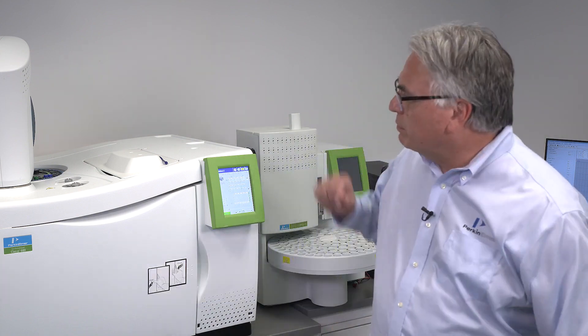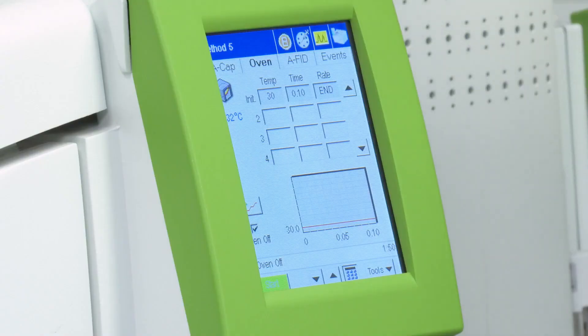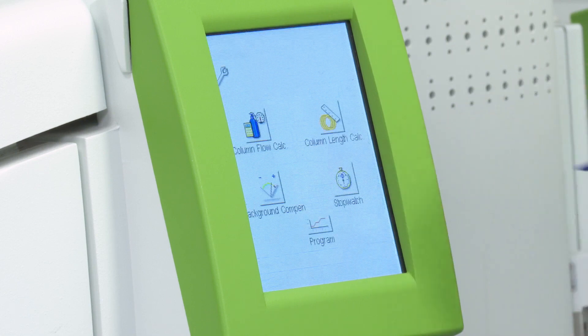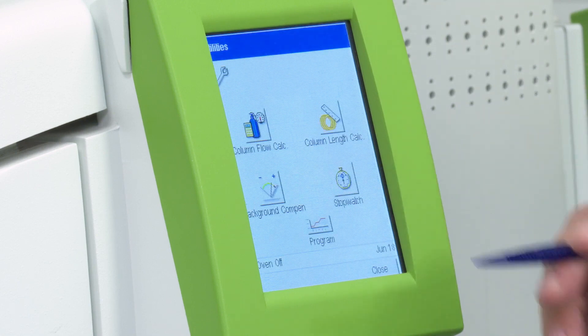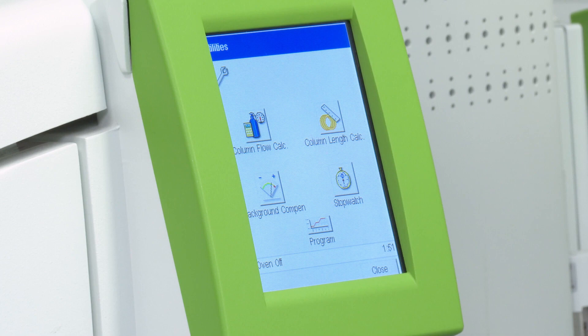The front panel interface of the GC has some useful utilities that you may want to access from time to time. Let's take a look at a few of them. So to get there, we go to Tools, Utilities, and you see we have some icons for the various utilities that are helpful.